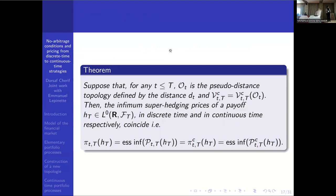Something really interesting about our topology generated by d_t is that the infimum of the super hedging price is the same whether we work in continuous time or in discrete time. This is good because we do not need to work in continuous time to calculate this infimum — we only need to consider the discrete time setup and find the infimum, which corresponds to both settings.